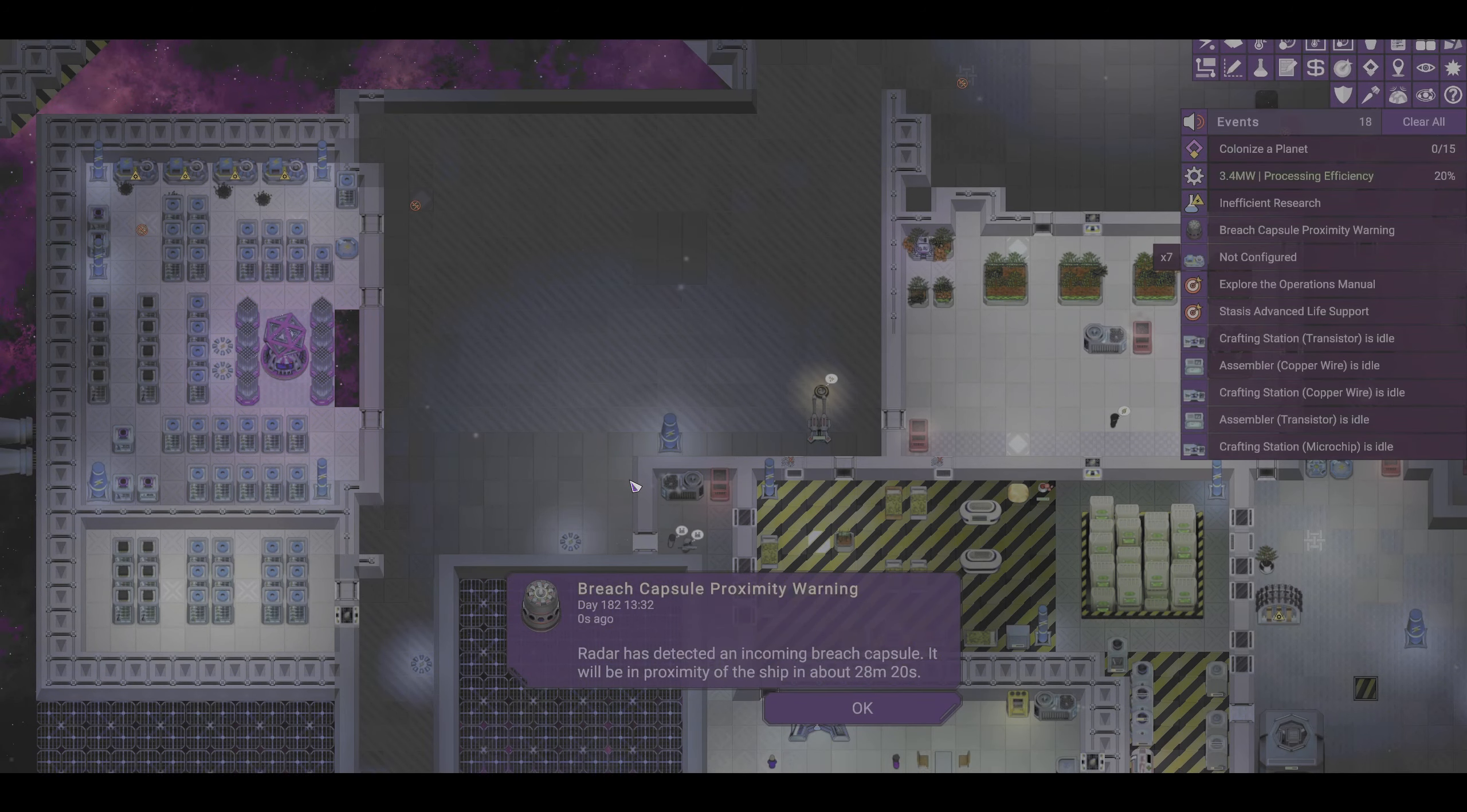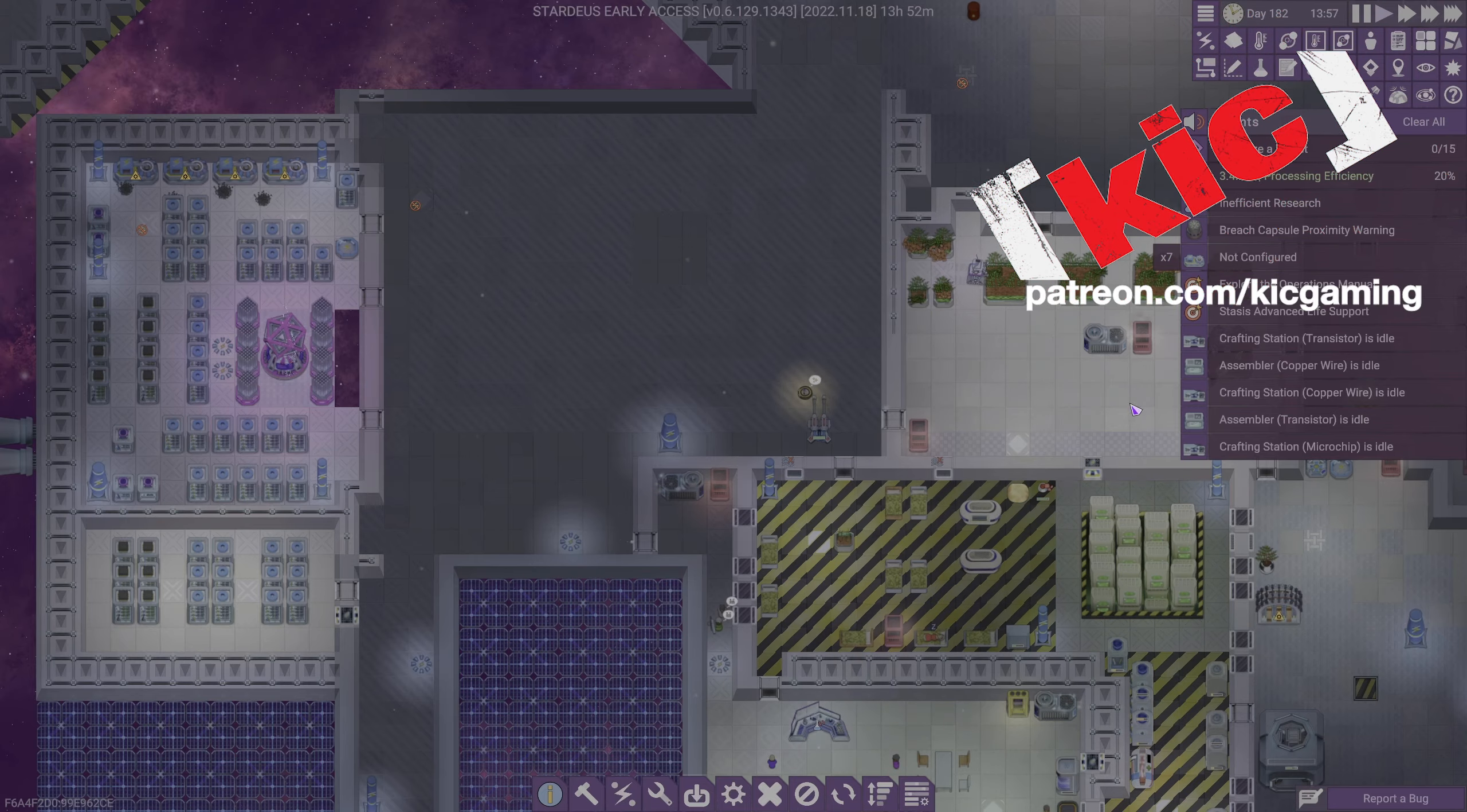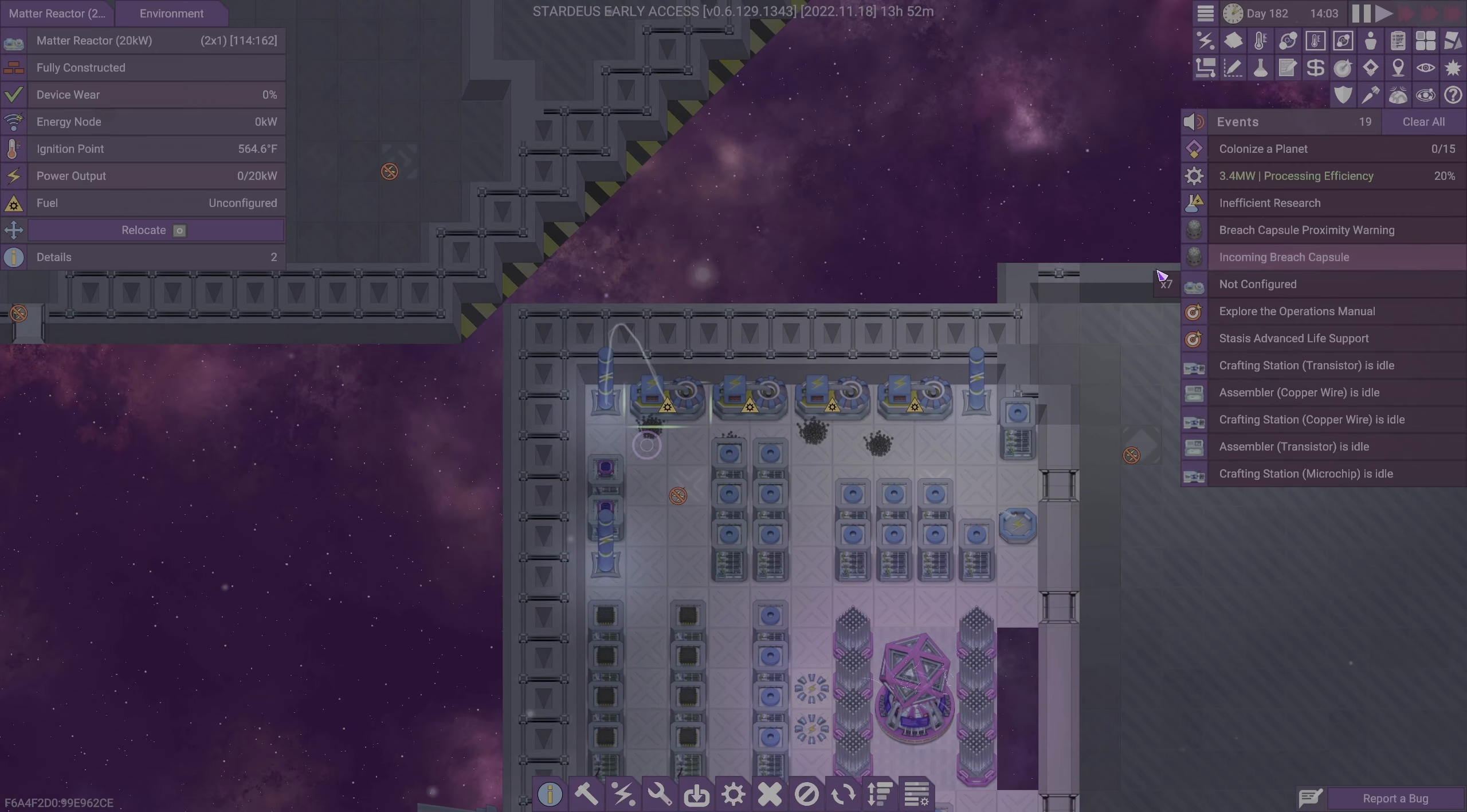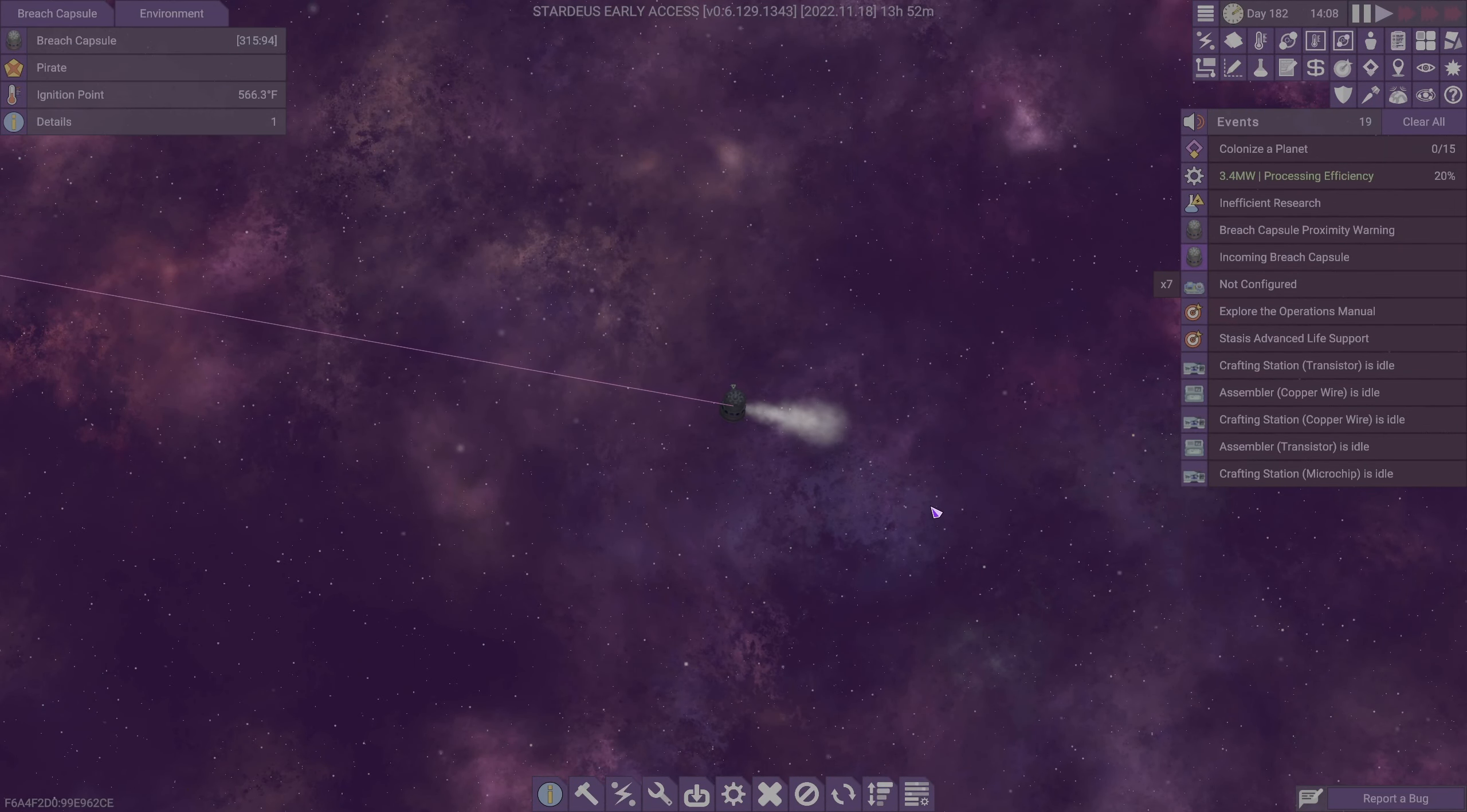As we rejoin the Great Citadel, we have a breach capsule proximity warning which we got at the end of the last episode. Incoming breach capsule. We can now see it. Ideally, it's only one.